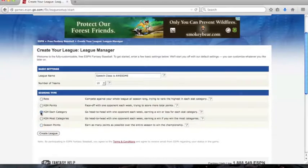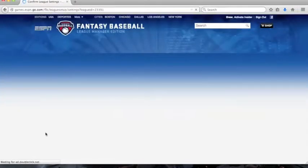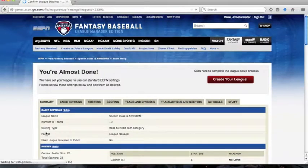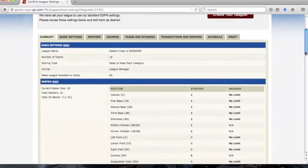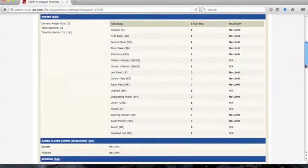With this scoring type, you can earn a win or loss for each separate category for every week. For example, if your team had the most home runs that week, you would get a win for that. There are a total of eight categories.